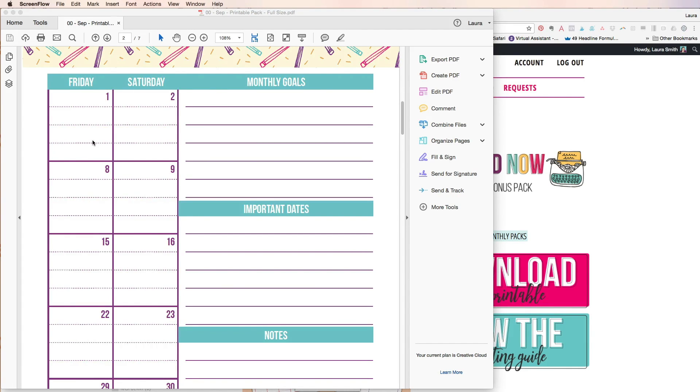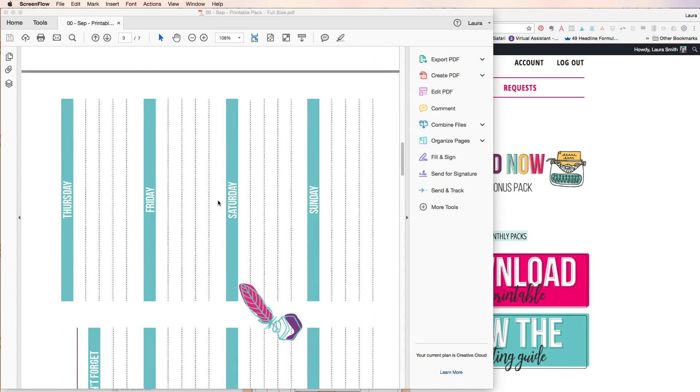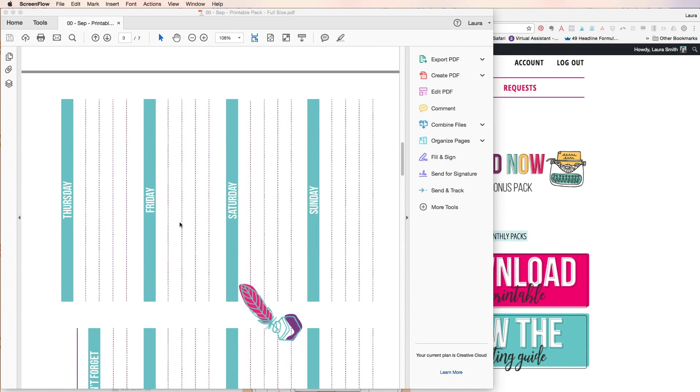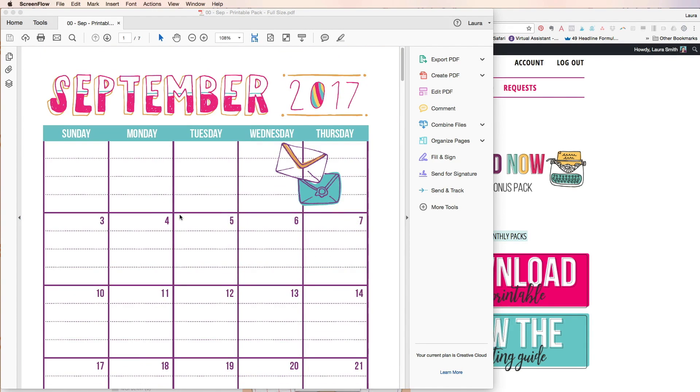For example I have several editable Google sheets and Excel files in the Suite Life Planner Club that will allow you to change things to your heart's content. But this is a way to just type in any PDF that you have whether it's one that I created, one from the club, or anyone that you see online.